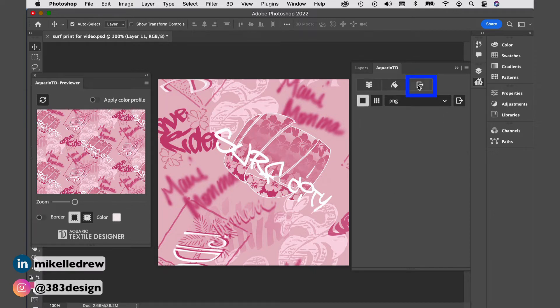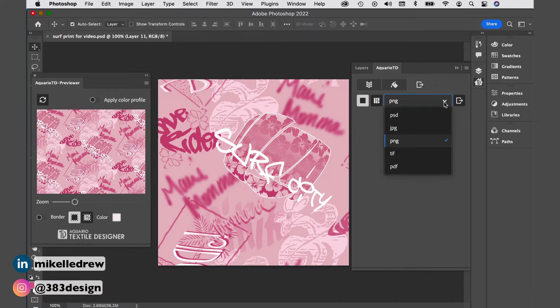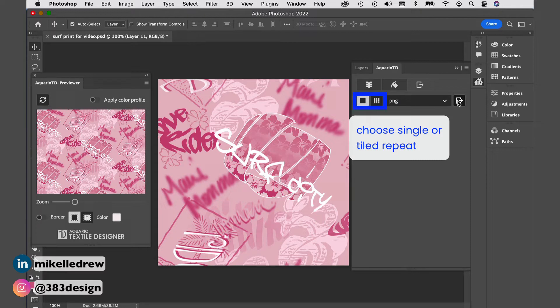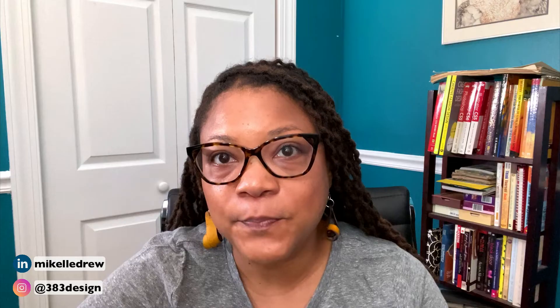Once you finish updating your repeat, you can export the tile as a PSD, JPEG, PNG, TIFF, or PDF file. Note that you can export as a tile repeat, but I think most people just need the single repeat tile. If you plan to bring it into Illustrator to use it as a pattern swatch, you only need a single repeat, and that's all you really need to pass to a printer as artwork.